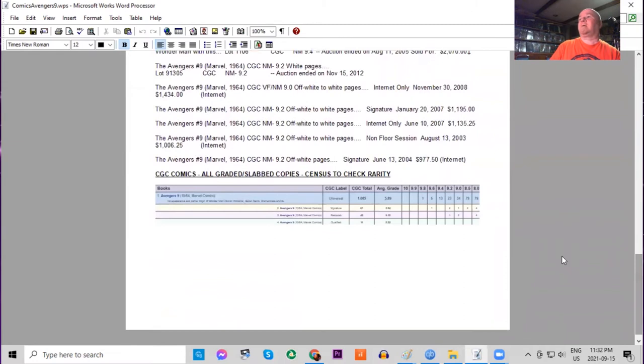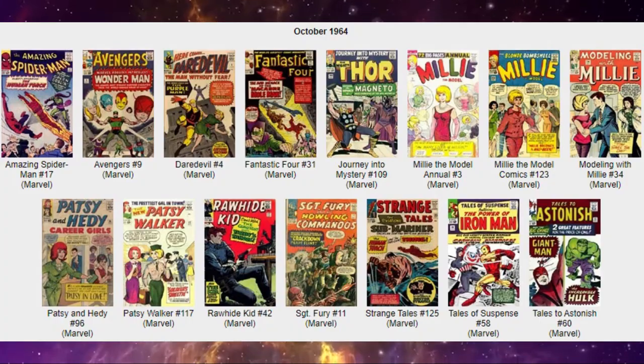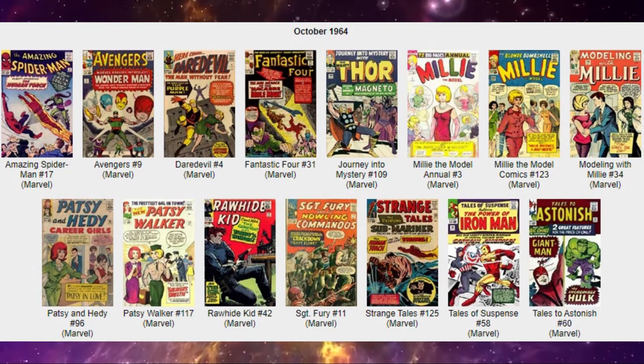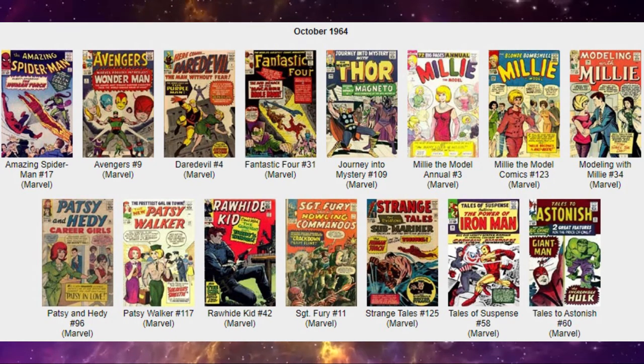On the census there is only one 9.8, six 9.6s, and no UK price variants graded at all of this book.